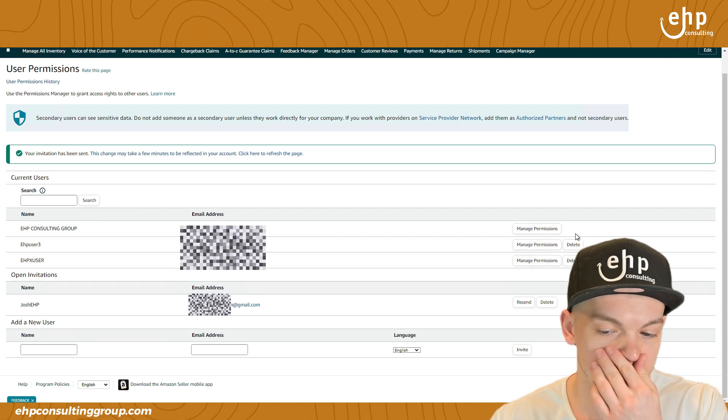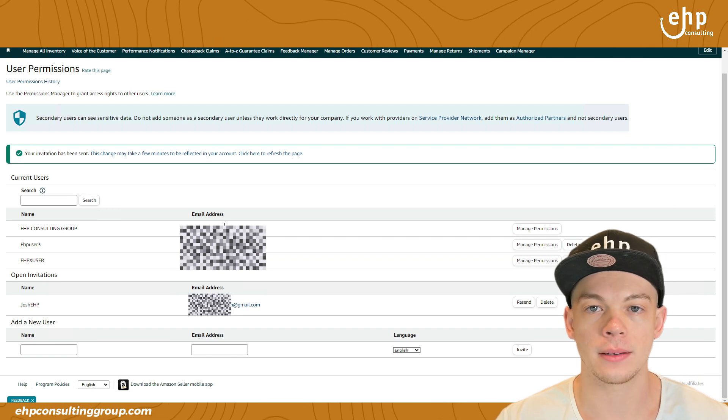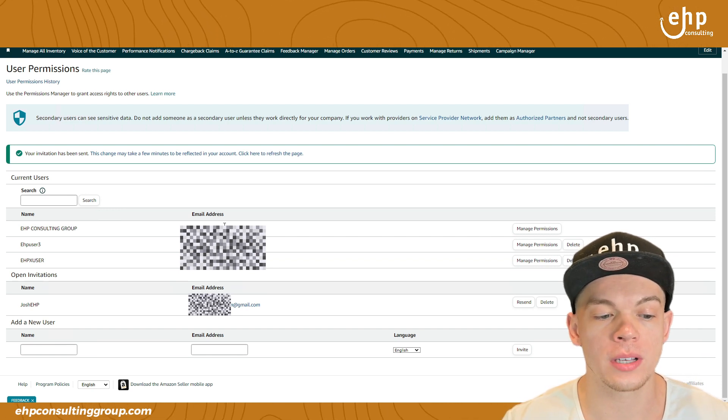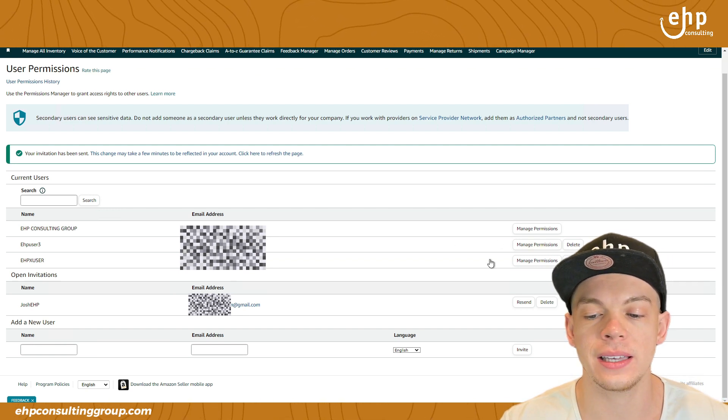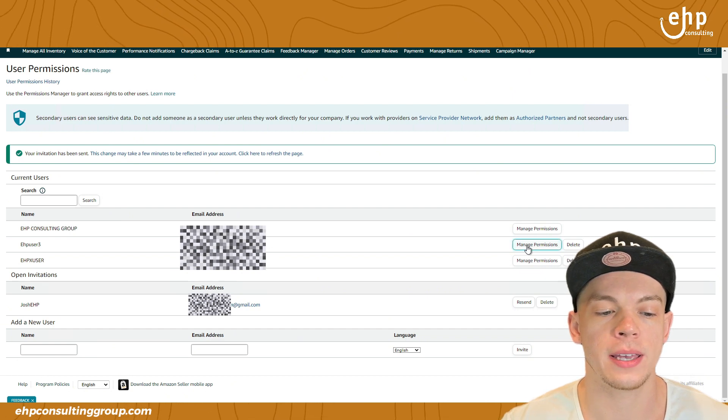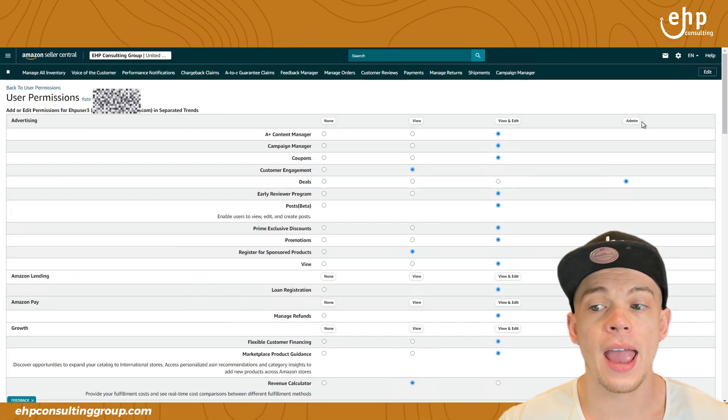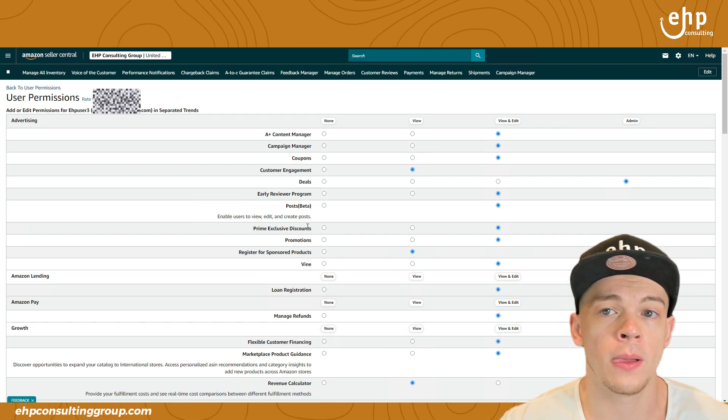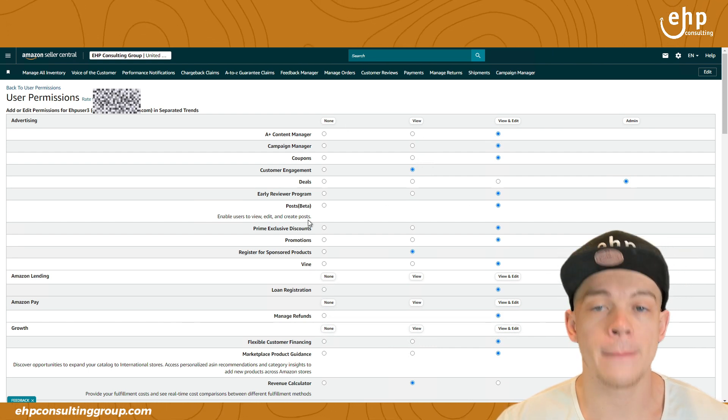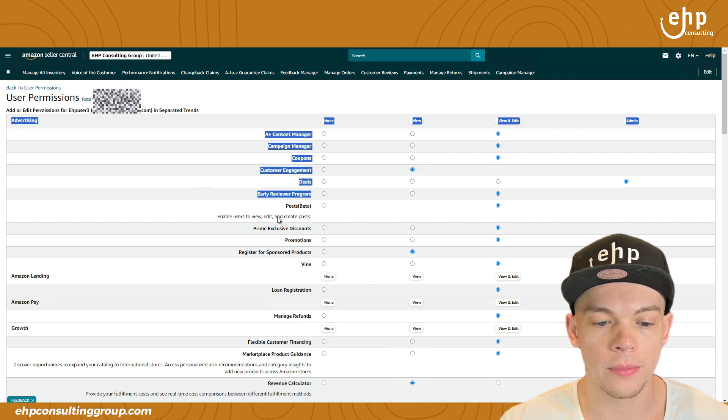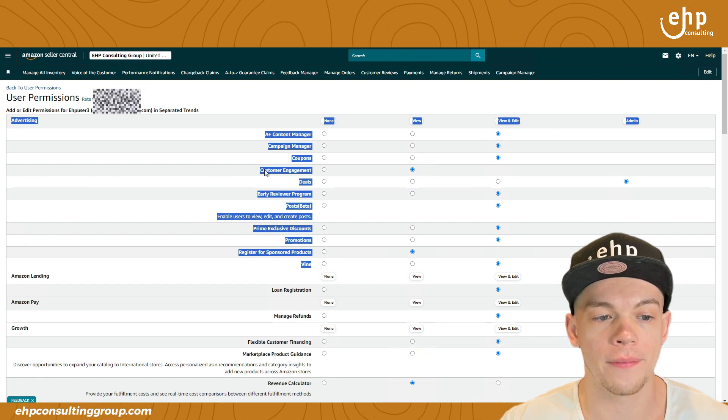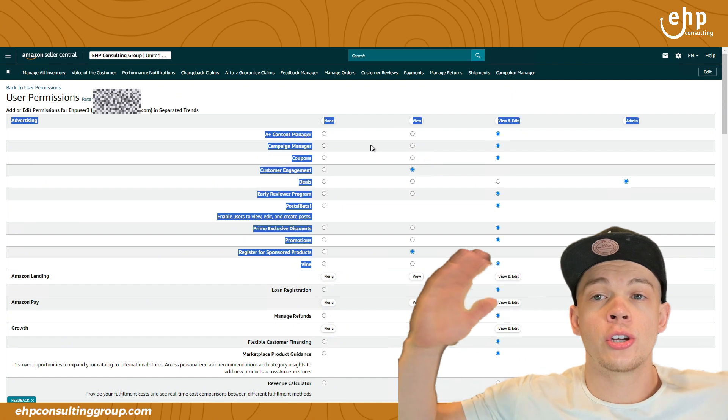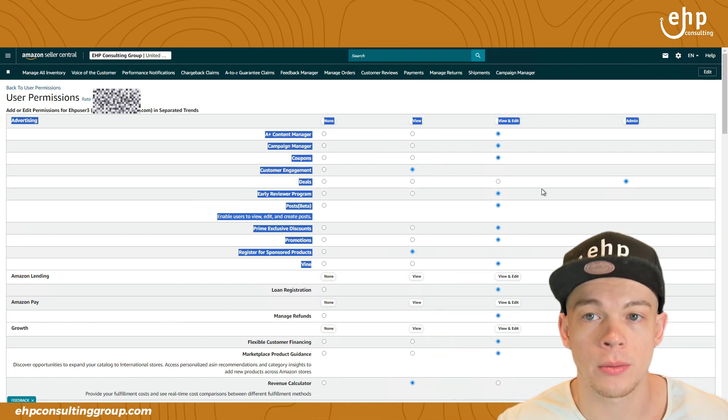Now if it doesn't say delete, this one doesn't say delete, that means that this is the admin account, you can't delete this, this is your login, you should always log into this one. If you're the admin, all these other ones you can delete, these are user permissions. So you can go to manage permissions right here. And you can give them admin permissions, view and edit, view, or no permissions. So if they're only managing your Amazon ads, then you should only give them probably view and edit permissions of all of the advertising tabs. If they're managing your entire account, you're going to have to give a lot of admin permissions.